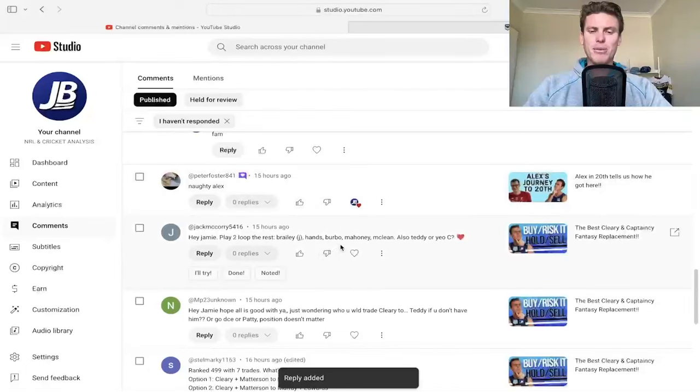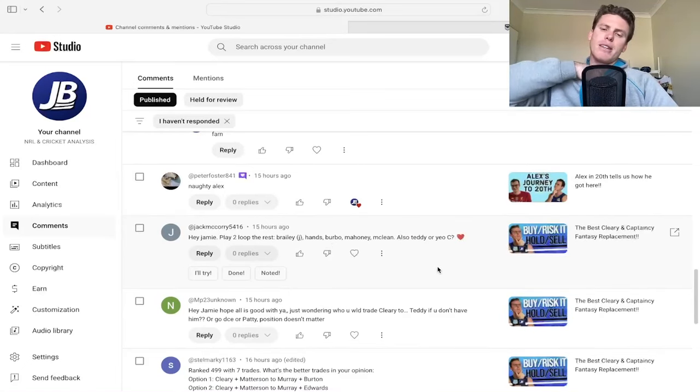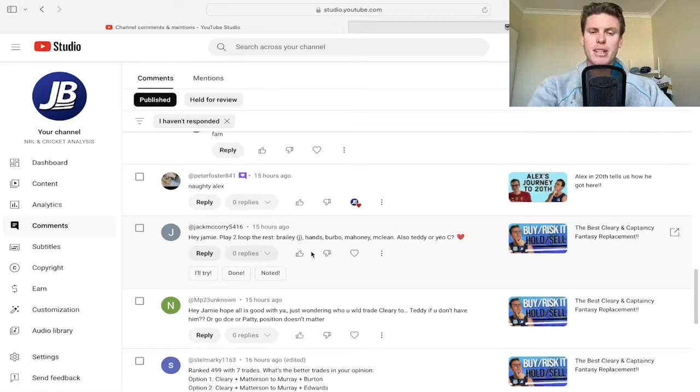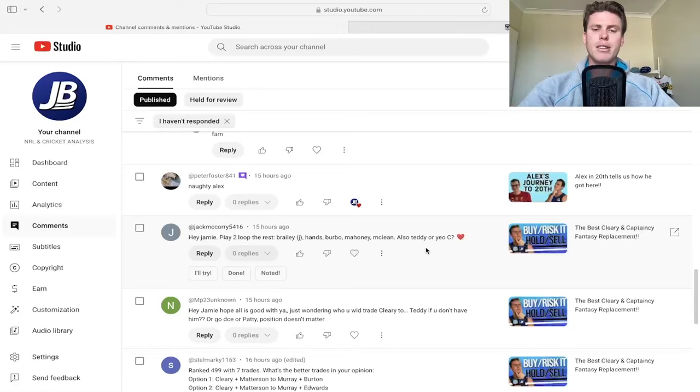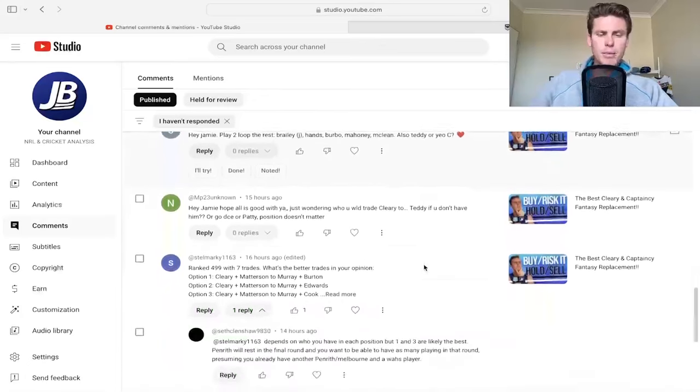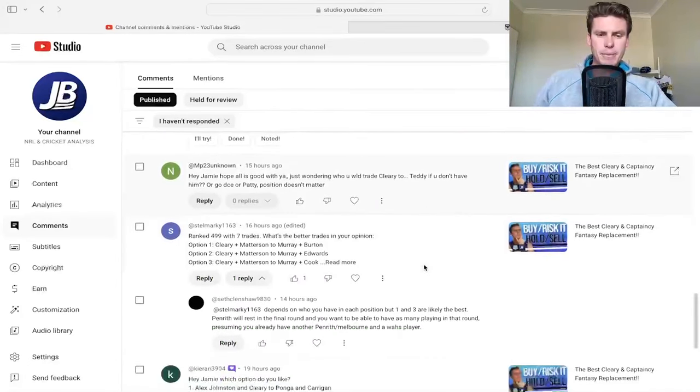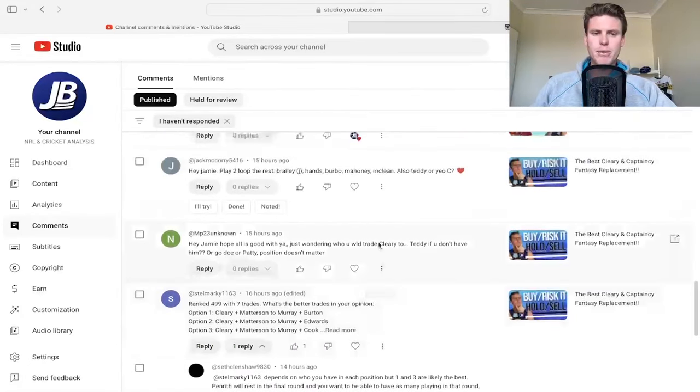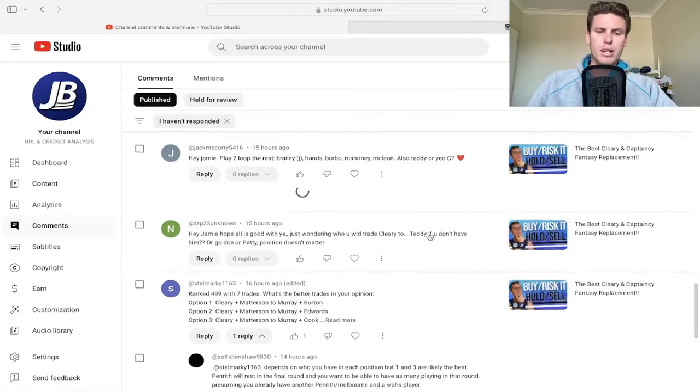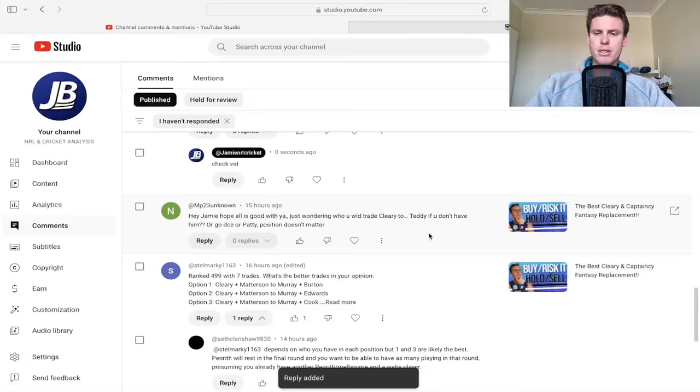Burton, Farnworth or Ford, maybe? Farnworth I feel like has the bigger upside potentially. Hey Jamie, play two loop or three? Braley, Jayden Braley, Hands, Turbo, Marnie, McLean, also Teddy or Yeo as C. I think Yeo is the safe one, Teddy's more upside potentially. Yeo got 82 last week. Braley over Hands definitely, and Turbo I think. McLean should have a pretty good score and Marnie's probably three at the moment on that list. Play two, maybe play Braley and McLean, and then loop three Marnie.